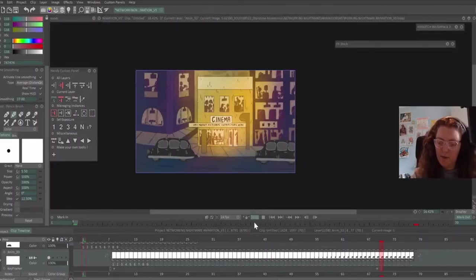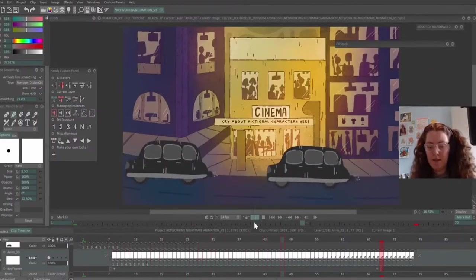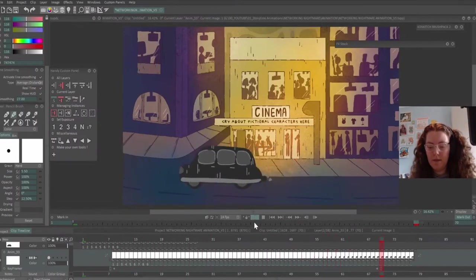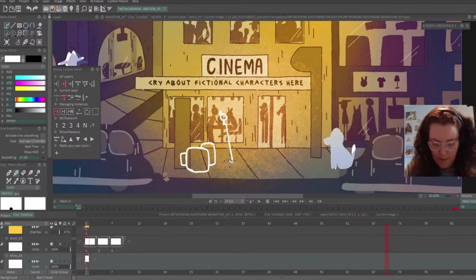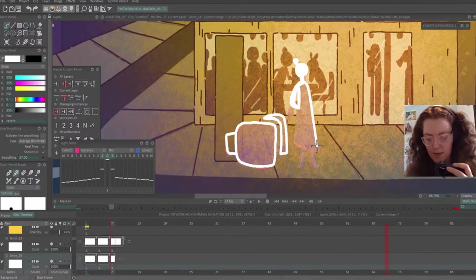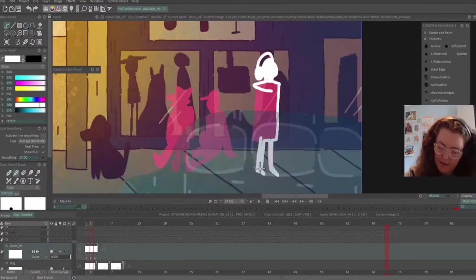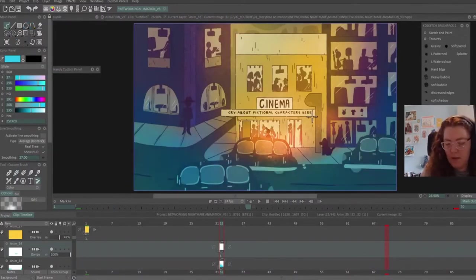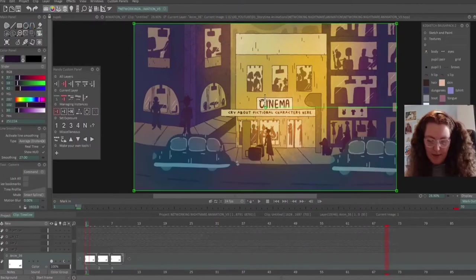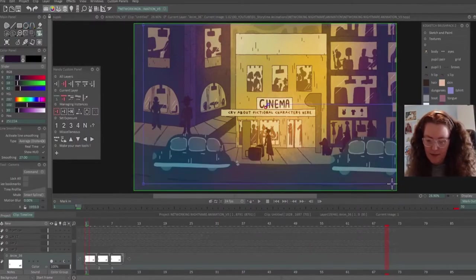For this establishing shot I added several cars which were keyframed to travel across the screen and character silhouettes that use the boiling line technique to give them a bit of a wiggle. I added a couple of textures on top to brighten things up and finally added a camera move at the end to finish off this shot.